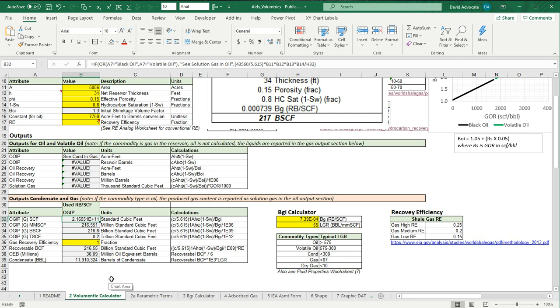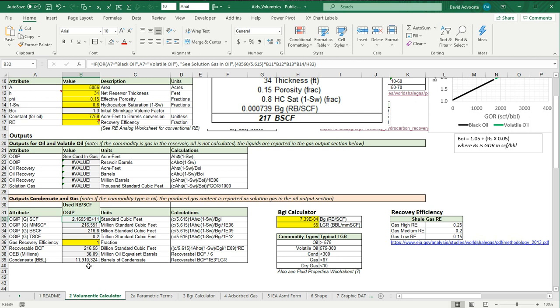It will calculate your recoverable in billion cubic feet of gas and the oil equivalent barrels. So here we just divide it by 6. So it's 36 million oil equivalent barrels. And by using the LGR, we're basically multiplying by that and factoring in the change in units for thousands. And so we have here 11.9 million barrels of condensate. So here it says we had 216.55 billion cubic feet of gas, which matches up with what our example shows.